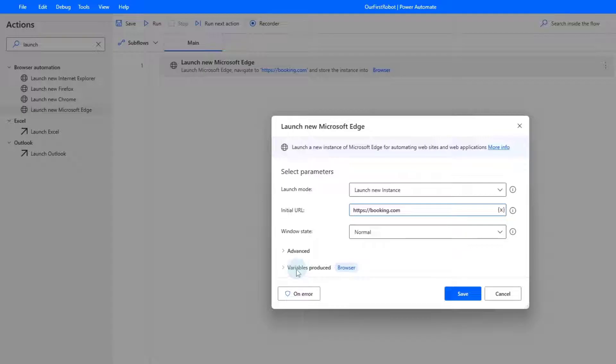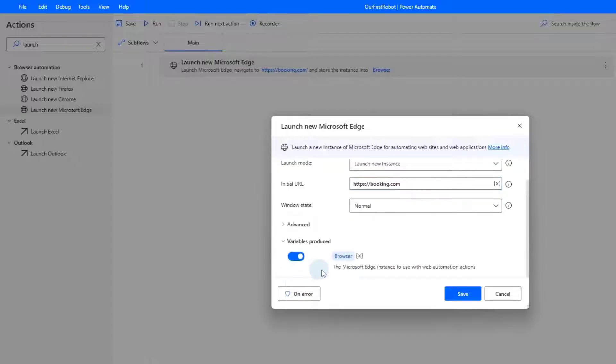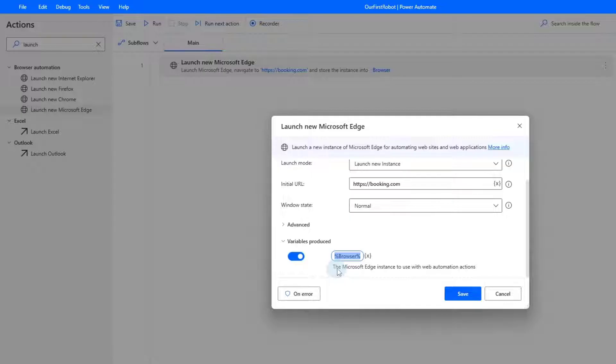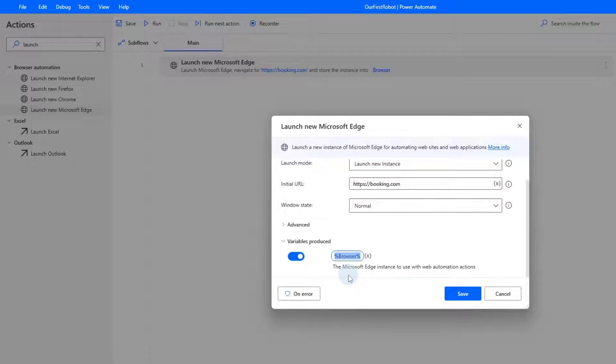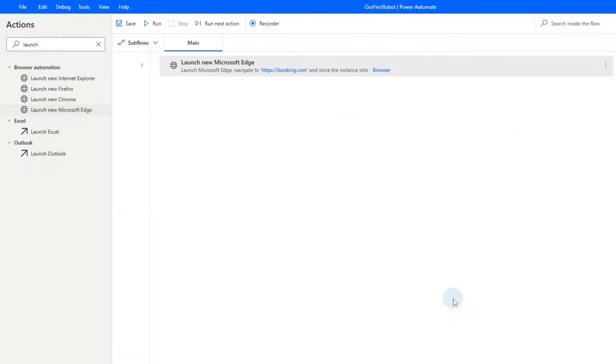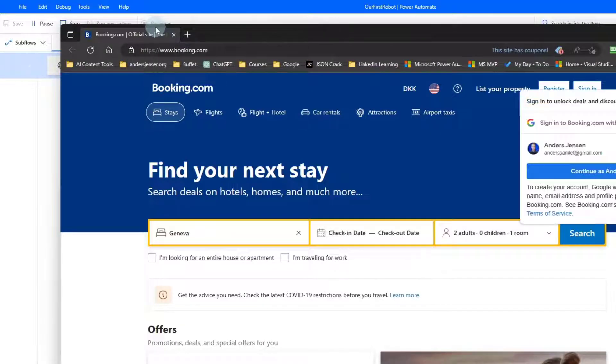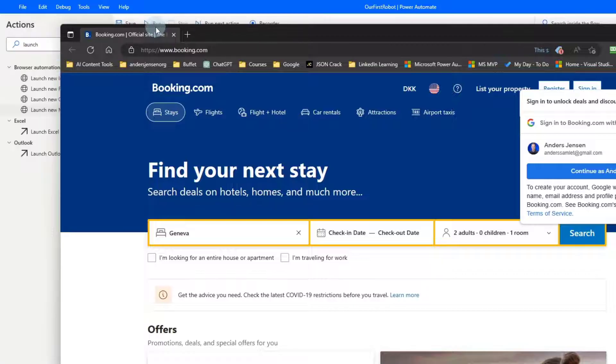Down here in the variables produced, you can click this arrow. And here we can see that this action produces a browser variable. Variables are characterized with percentage signs in the start and in the end. This one is called browser. We can later on refer to this variable if we want to use this browser instance again in the robot. Now click Save. Go click Run here. That will open up a browser and navigate to booking.com.